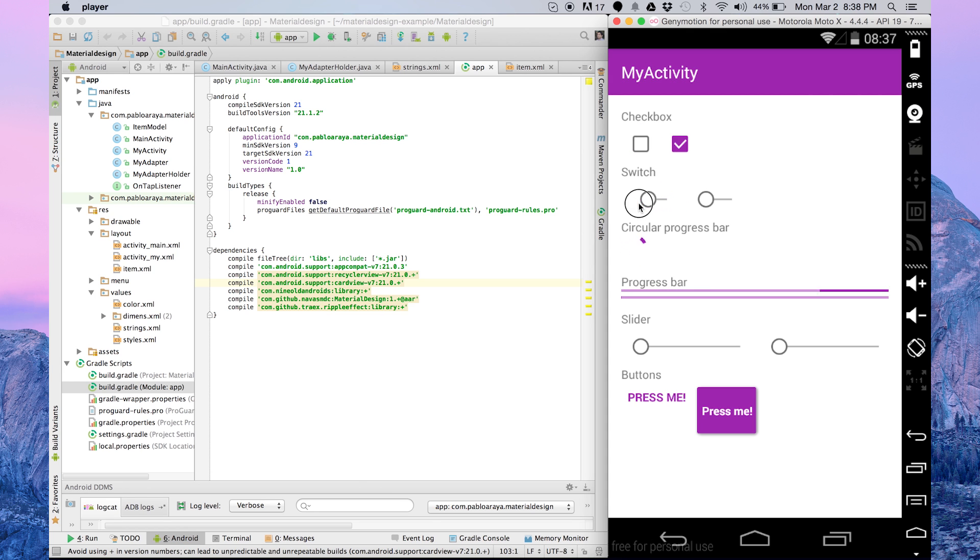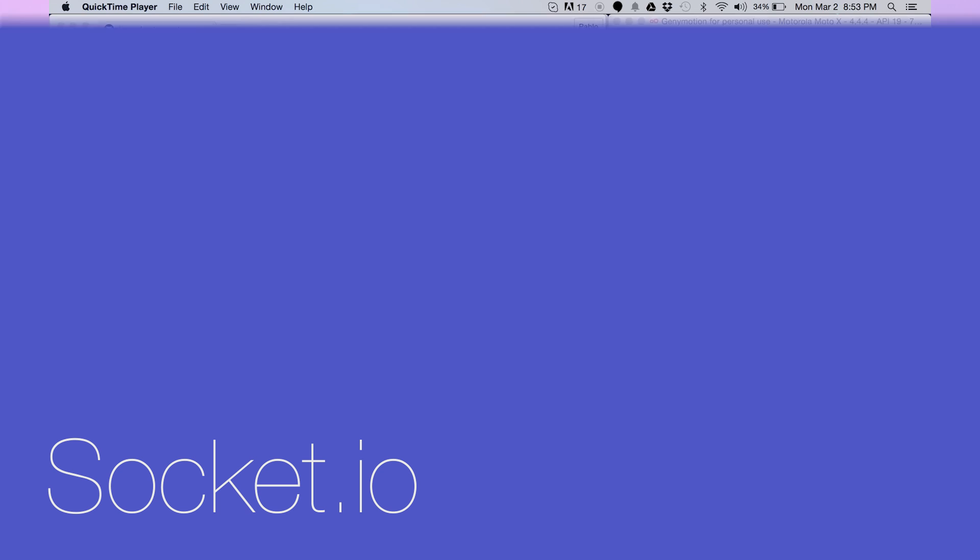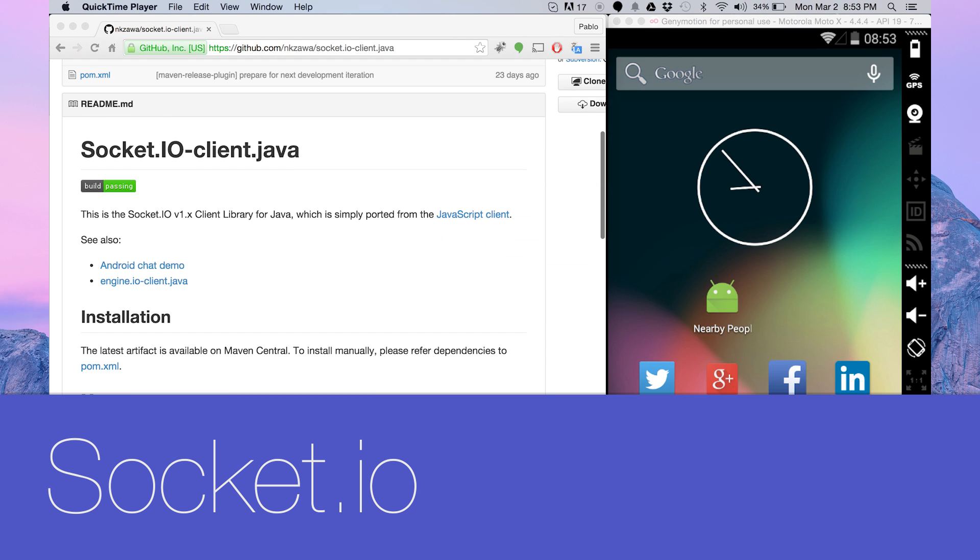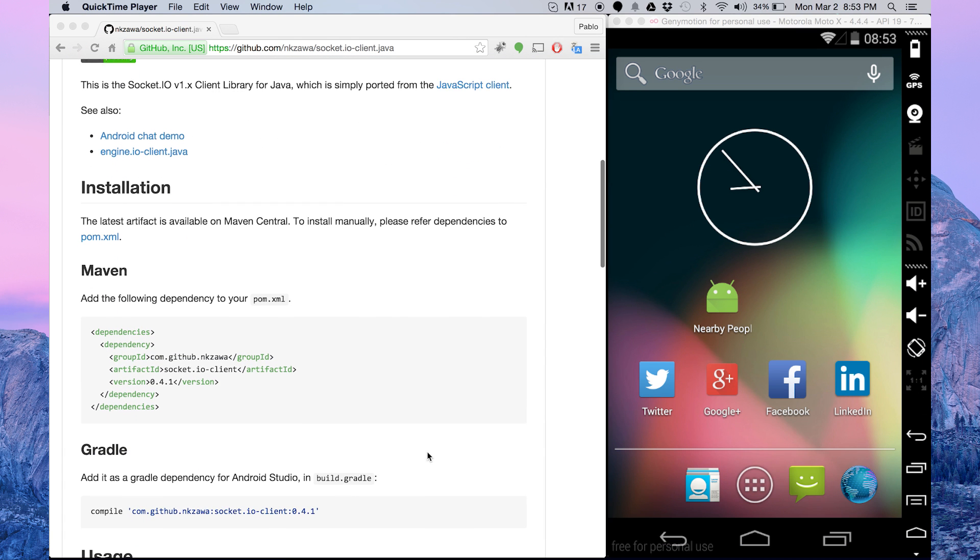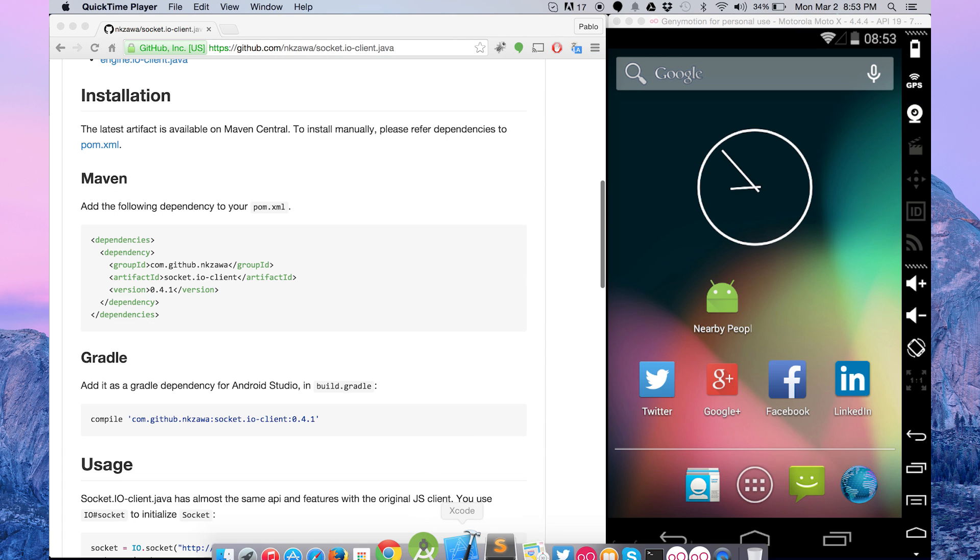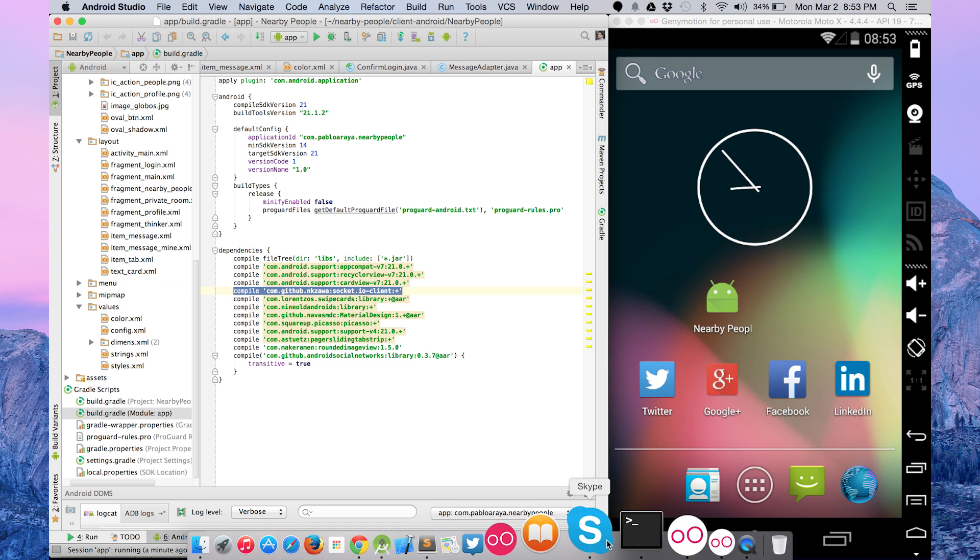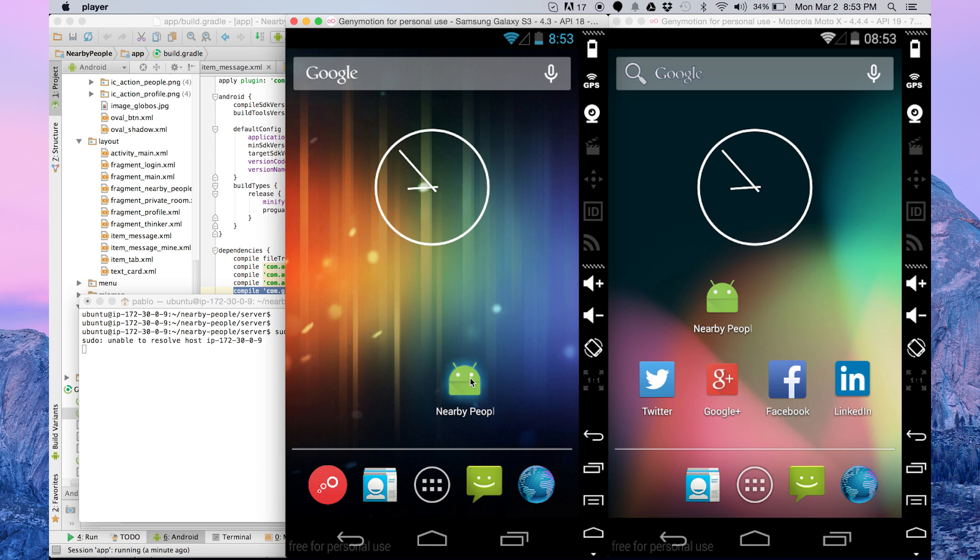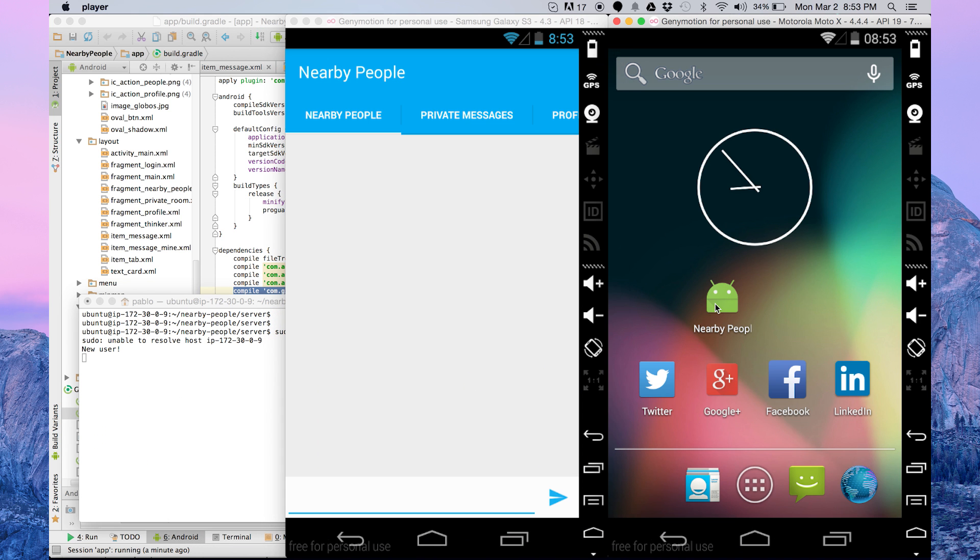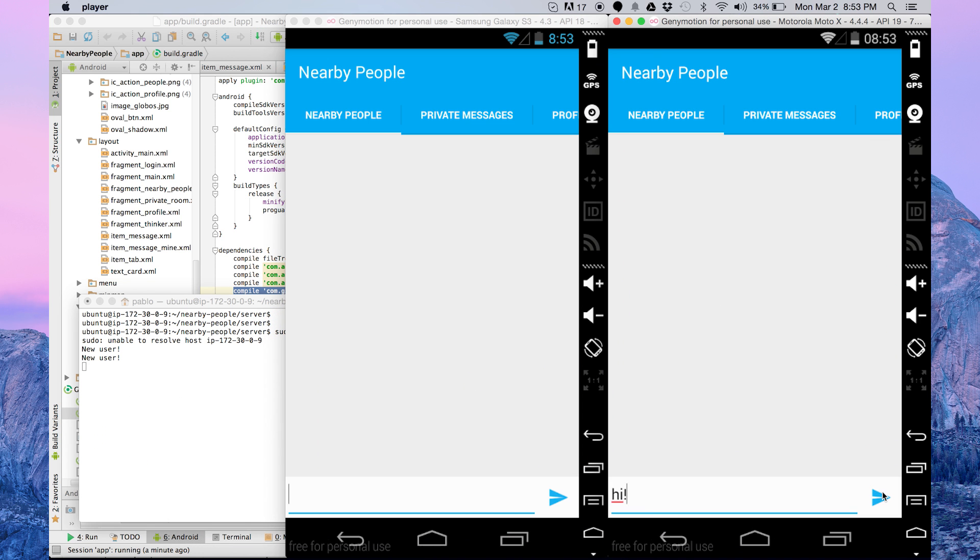With a few lines of code, we call activities. We create socket connections using a library of Socket IO for Android to create faster connections with our server in real time.